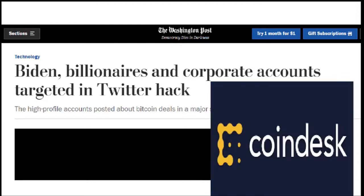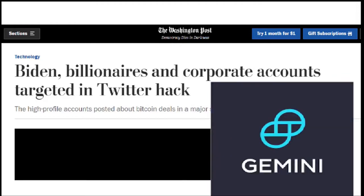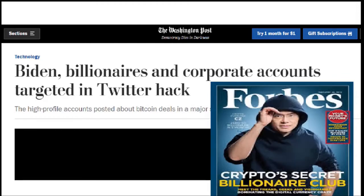KuCoin, Coindesk, Gemini, Coinbase, CZ. These are really, really big companies, okay?